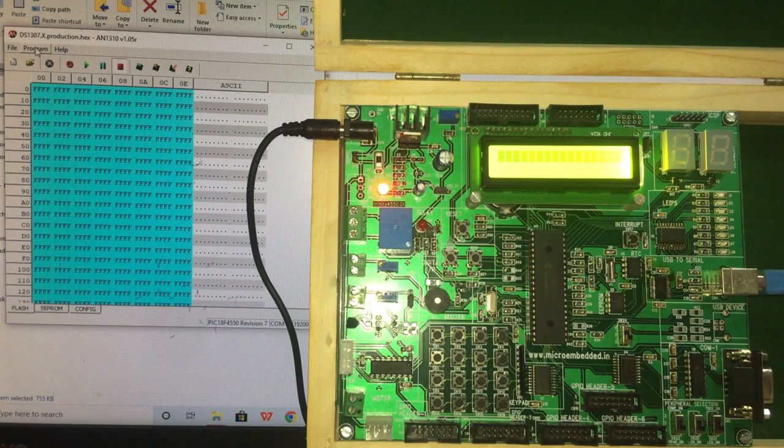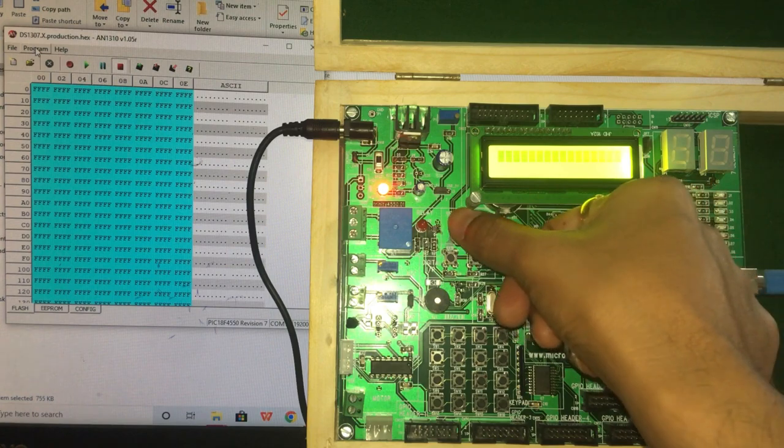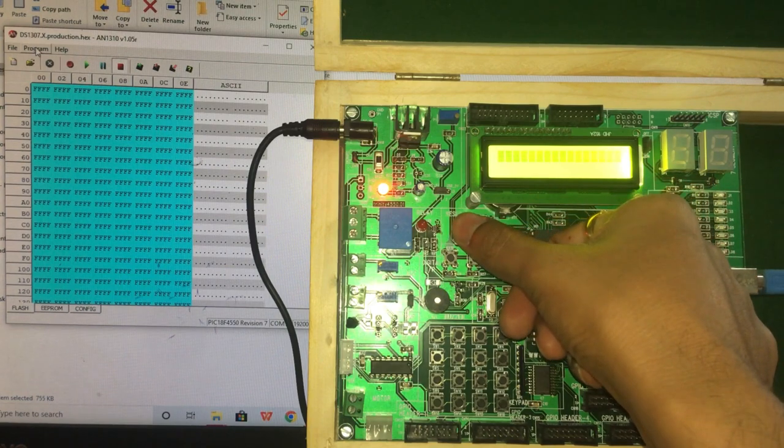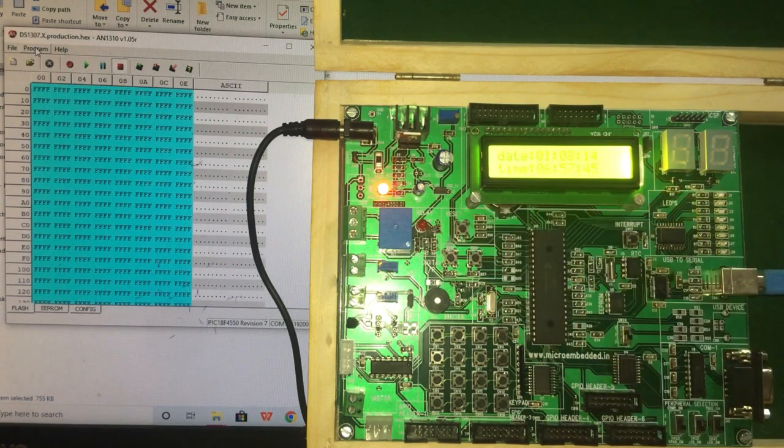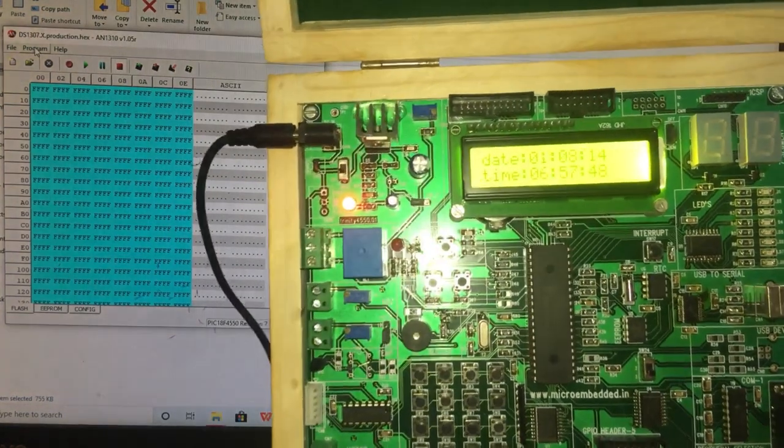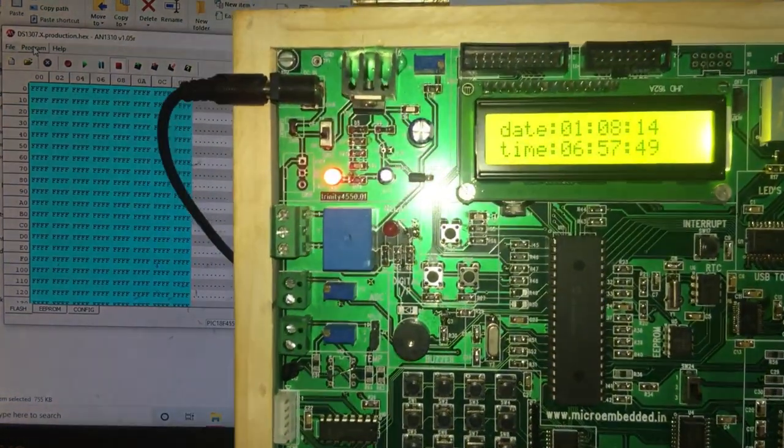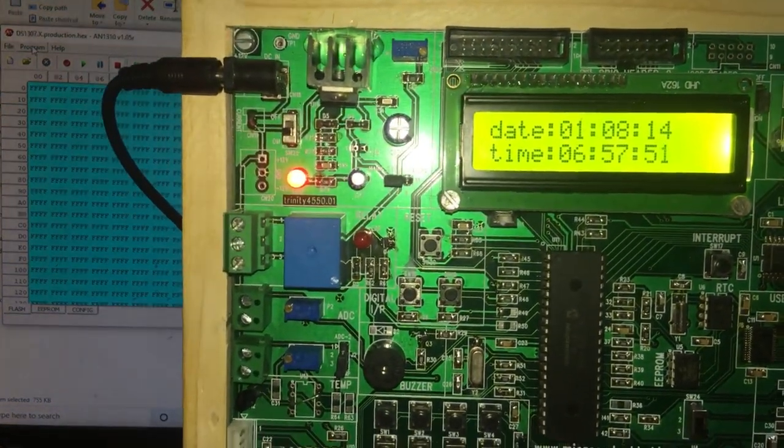To see the output, again on the kit you have to press reset. So you can see on the LCD we have date and time.